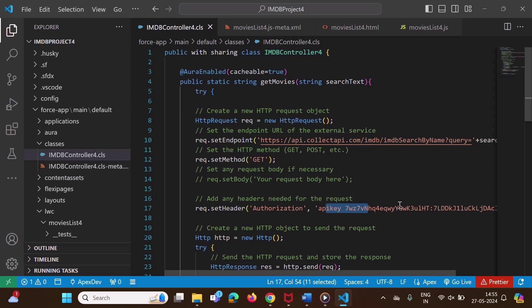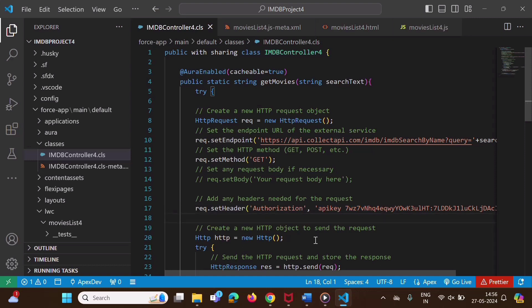Basically, we are mentioning the API key in our Apex code. Now suppose in future there is a change in the API key, and suppose we have used the API key in several places. So what will happen? In the Apex code, we have to change the API key at several places. All the changes are on the developer side — the developer has to change the API key in the Apex program code. To avoid that, we have named credentials.